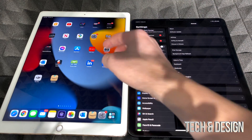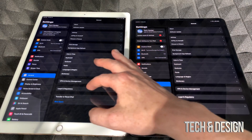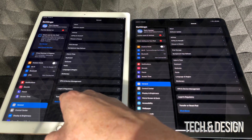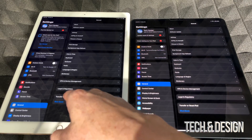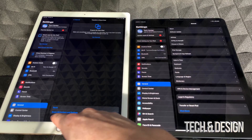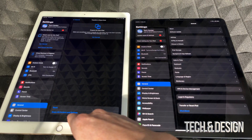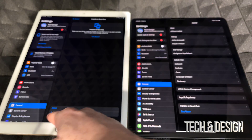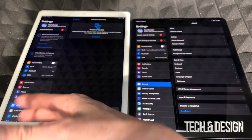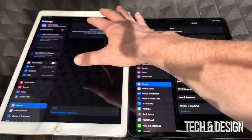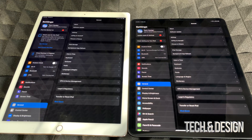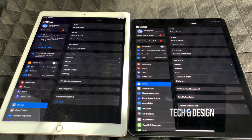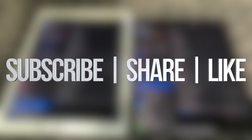If you ever want to wipe the old iPad clean, it's very easy. Go to Settings, scroll to 'Transfer or Reset iPad,' choose 'Erase All Content and Settings,' and it will wipe it clean. That's it for this video — if you have any questions, write them in the comments. Don't forget to subscribe and rate. Thank you.